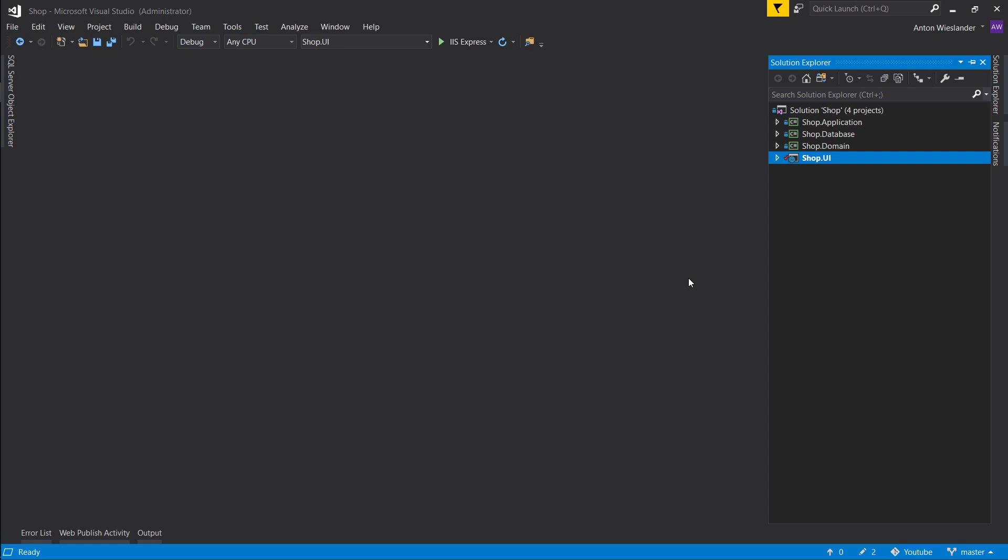The reason we want to store it in our cache is because sometimes customers go through filling out their information and then they get to checkout and get discouraged by the price. They come back a week later and all their information is filled out and they're ready to check out. So we want to make that process a little bit easier for them.